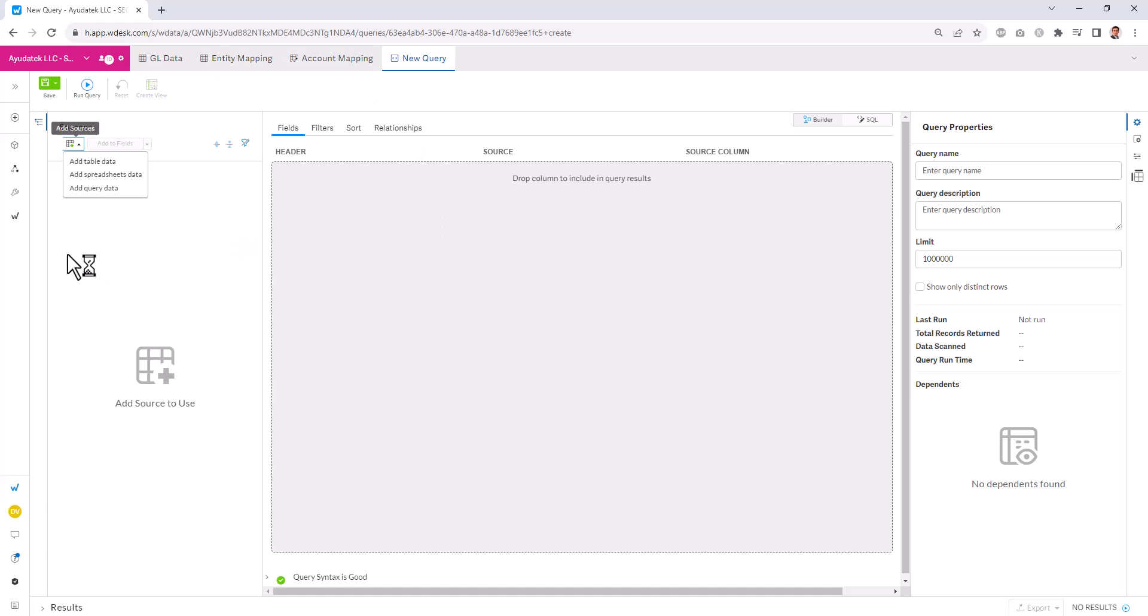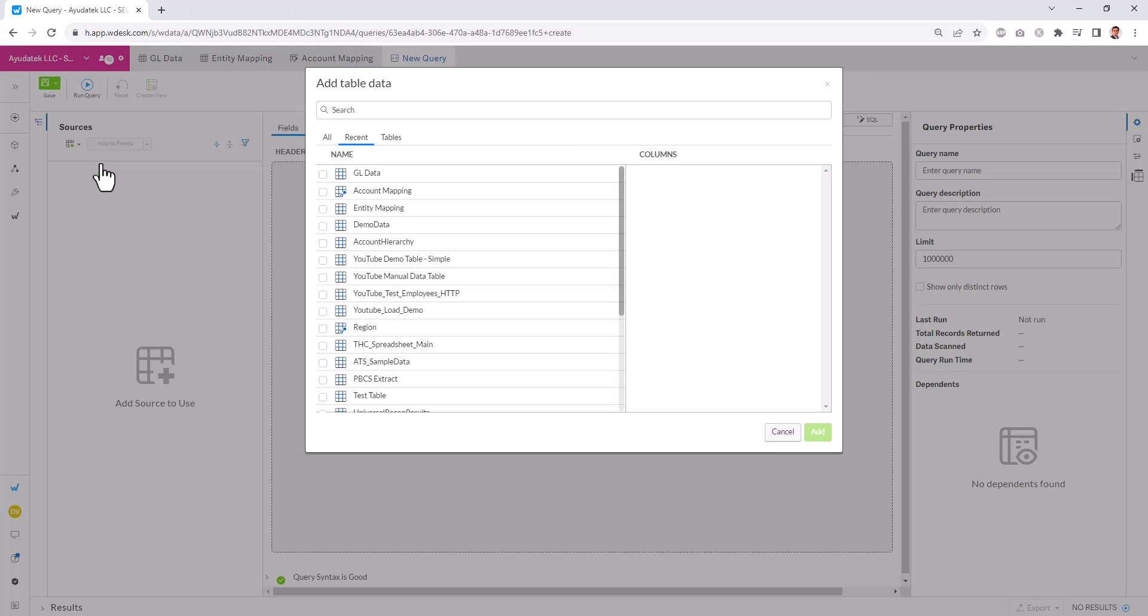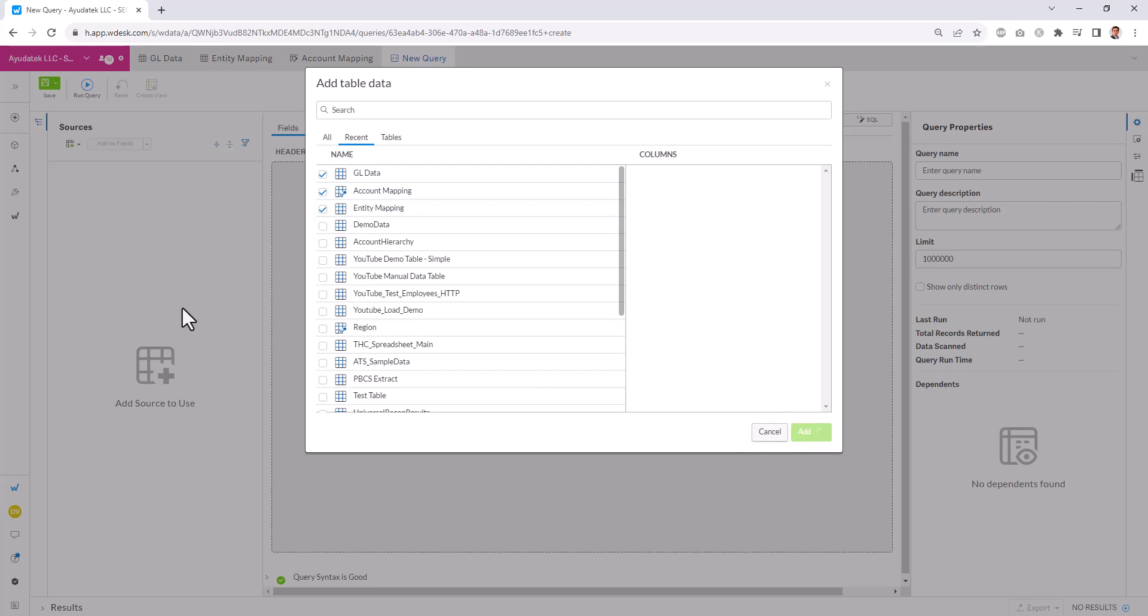If we want to bring in our data that we had just talked through, we can go to add table data. We can go and select our three tables that we have, and we can hit add.